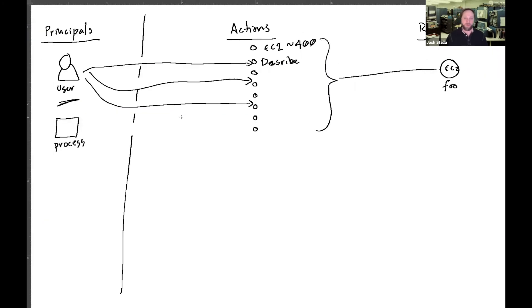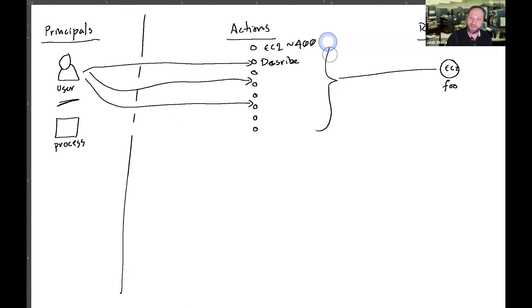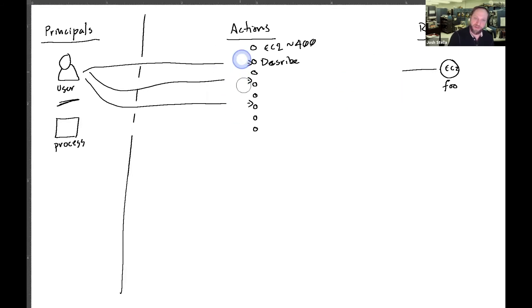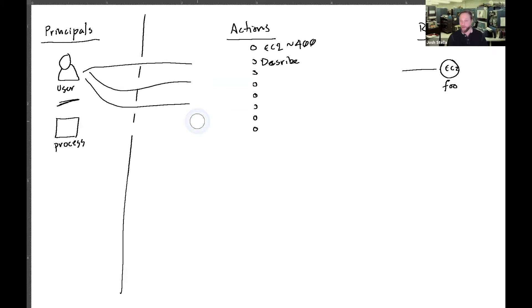So going back to our diagram, we've got all these allows, right? But what if we have some policies in here because we don't want necessarily every user with that IAM role. Let's say this IAM role here is called developer.